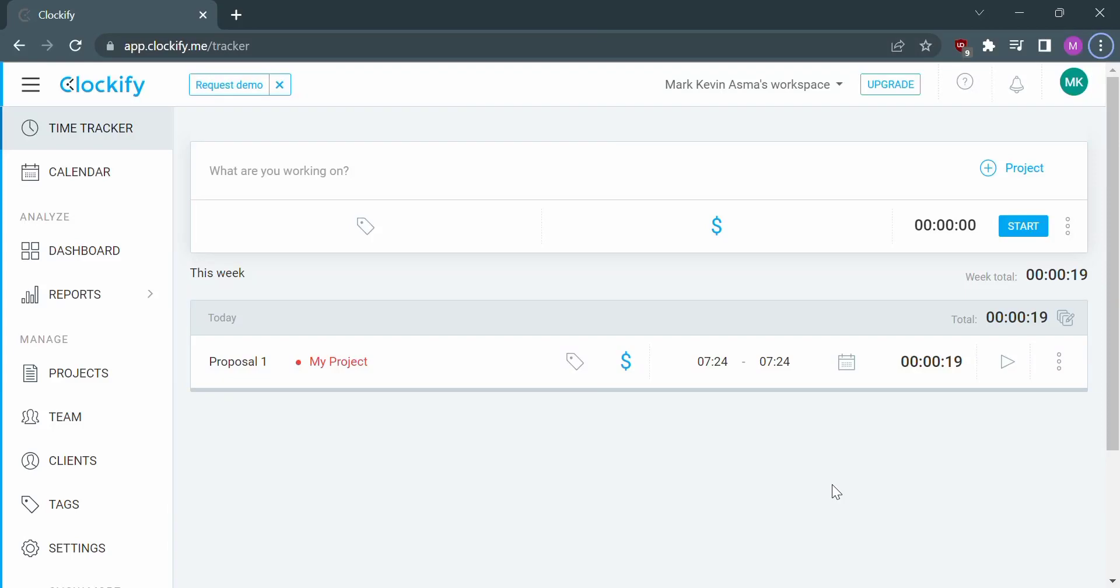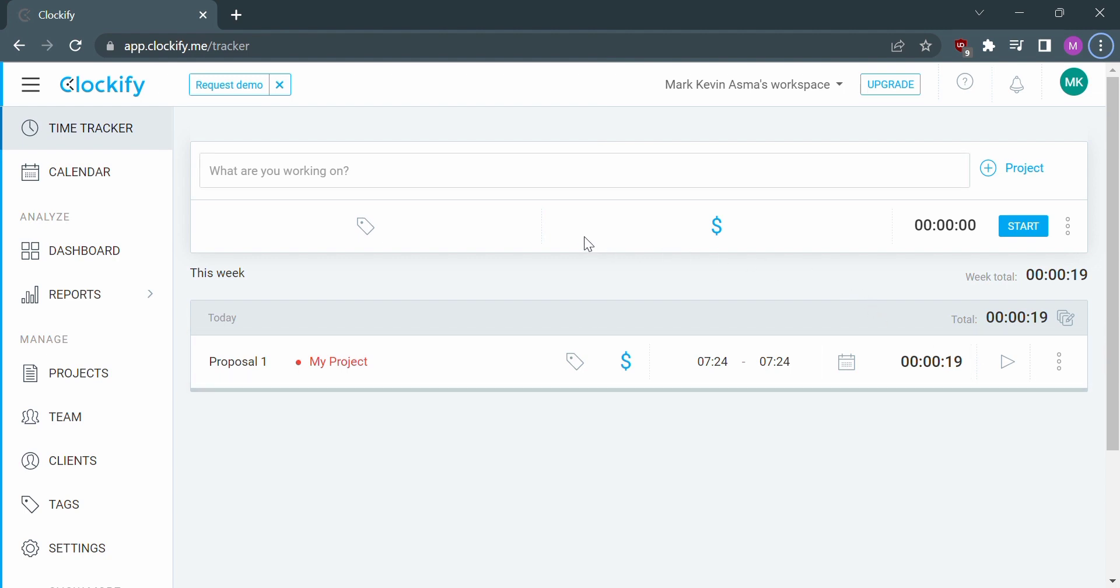Hello guys, welcome back to our channel. In this video I'll be showing you how to add a project on Clockify. So let's start first by opening your Clockify or login with your existing Clockify account.